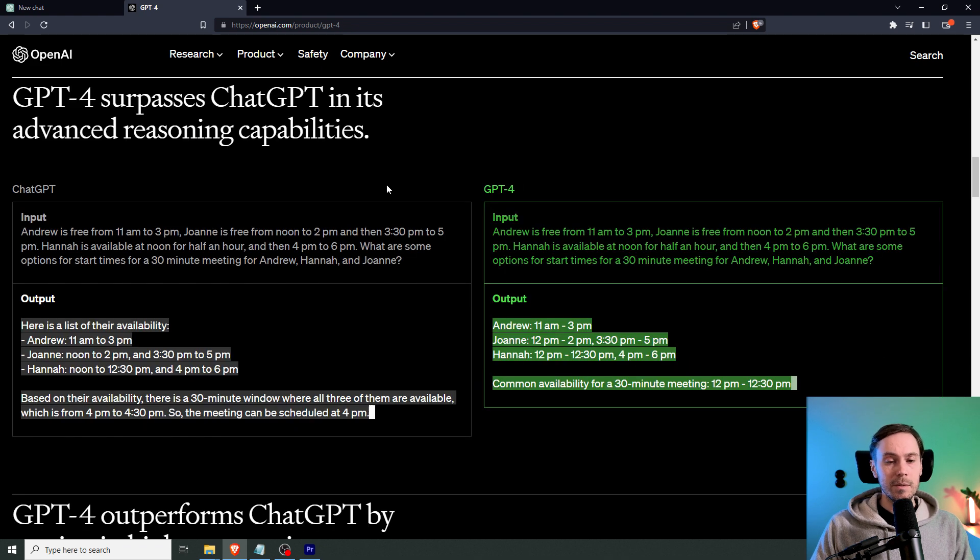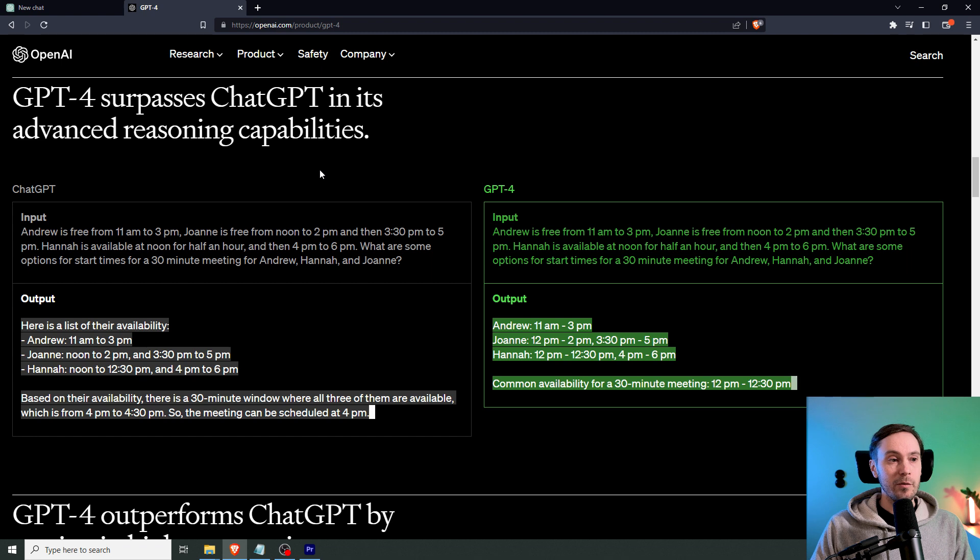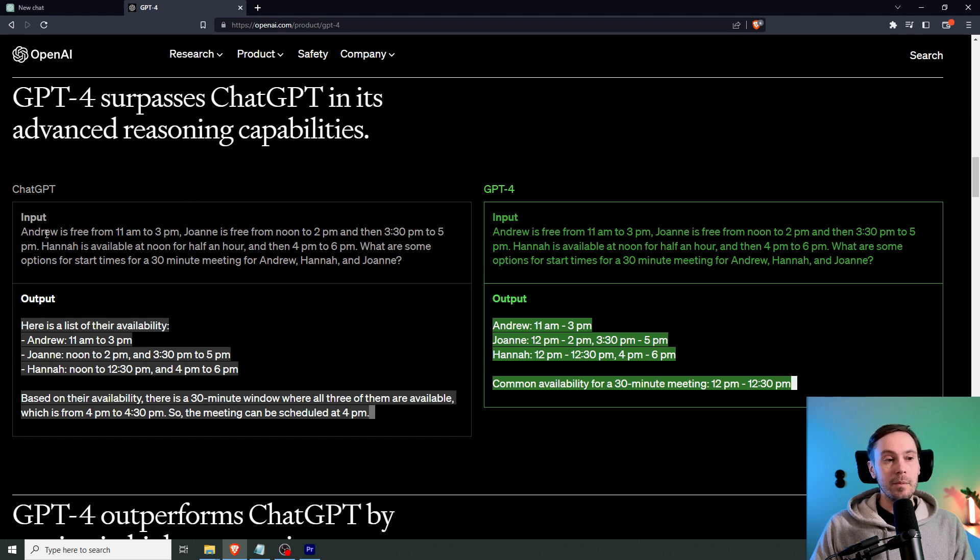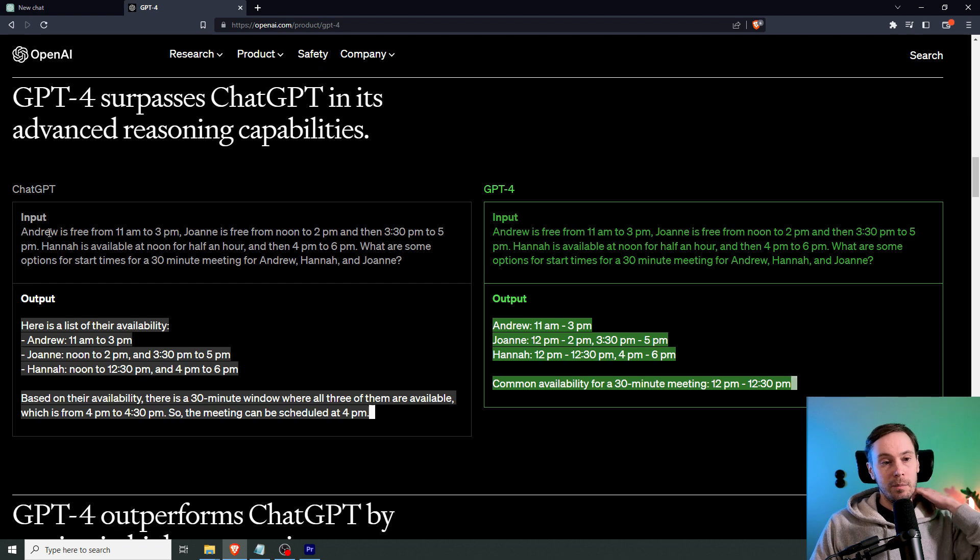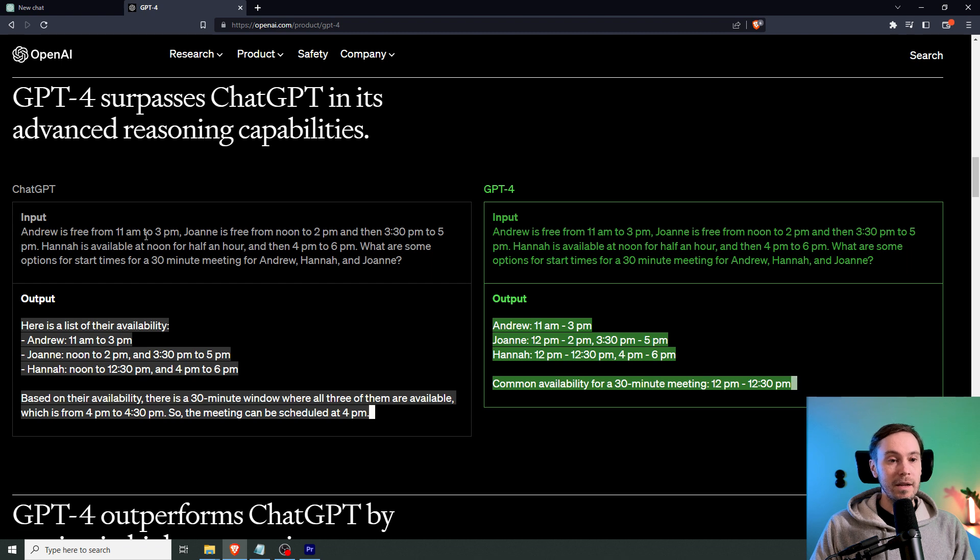And here's an example we briefly discussed earlier. That ChatGPT 4 surpasses 3.5 in its advanced reasoning capabilities. And here, the input is, like, you have three people. You have Andrew, Hannah, and Joanne. And they're available for a meeting. But they're available at different times.